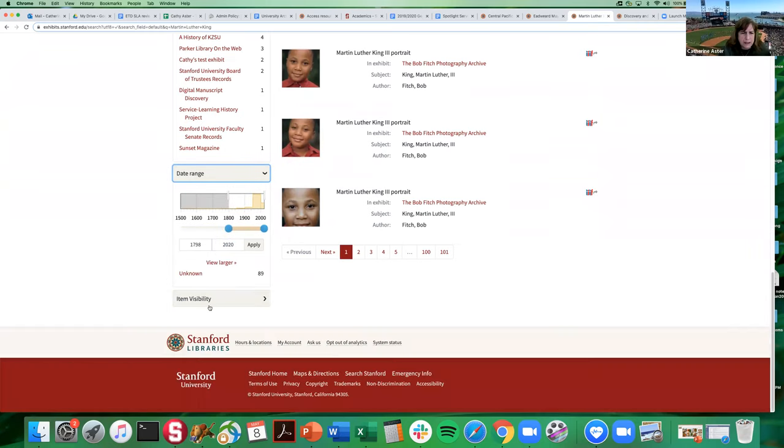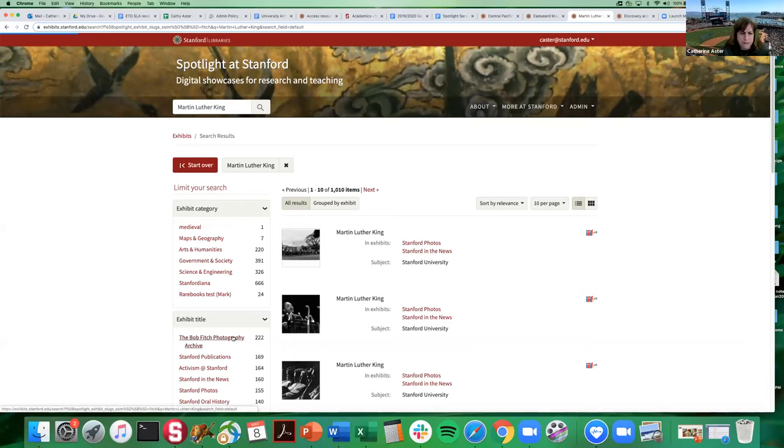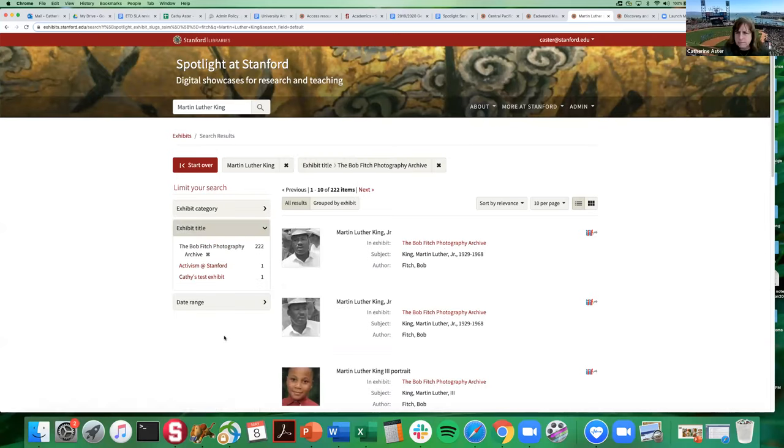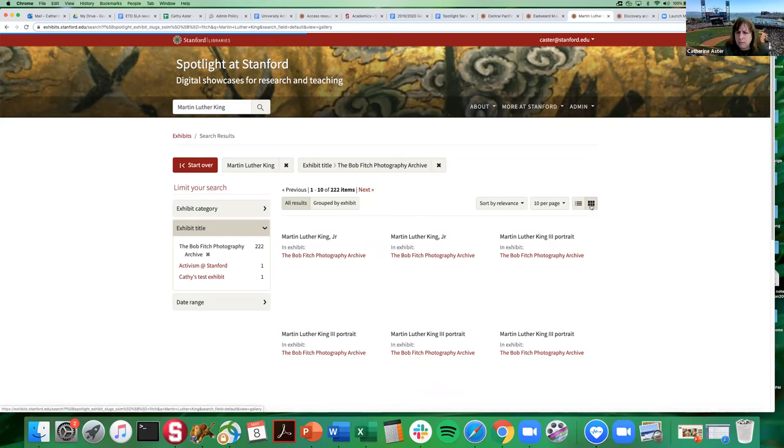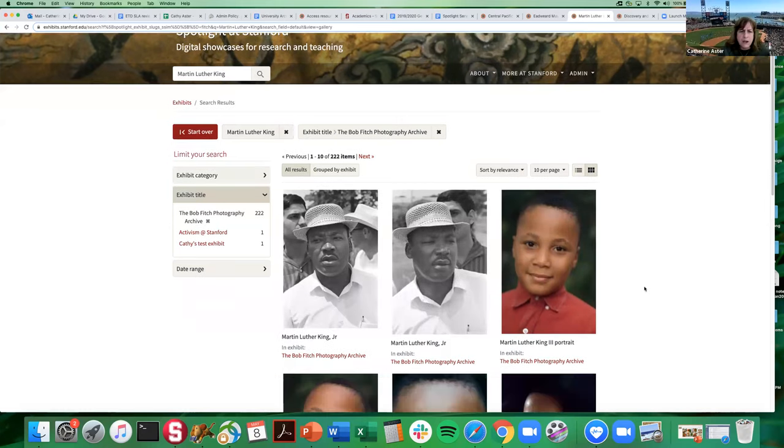So if we go ahead, let's just look at the Bob Fitch photography exhibit. And I will try now. So now we're looking at gallery view.